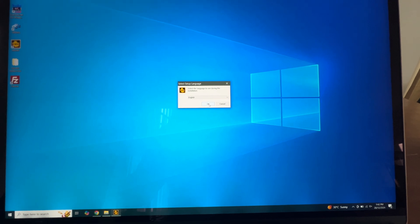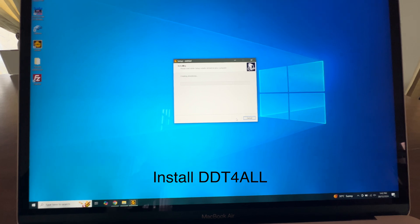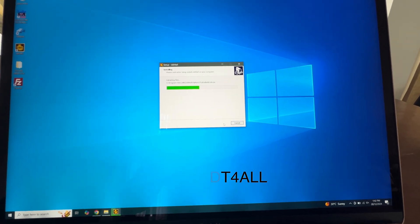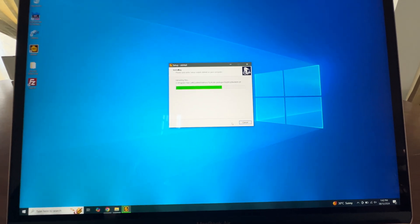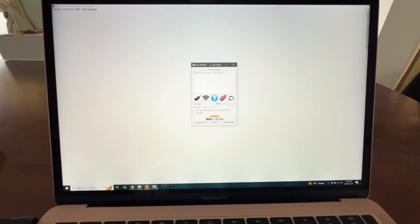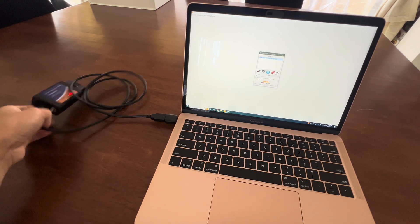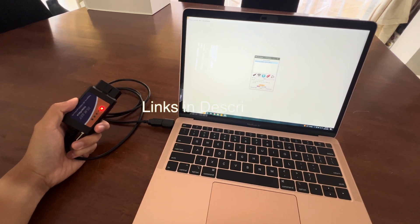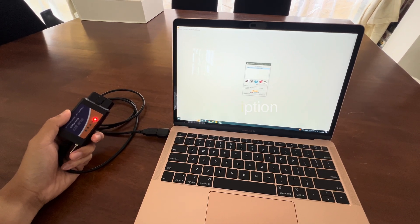Once it's downloaded, open up the installer and go through the setup guide — it's very straightforward and simple. For the eagle-eyed viewers, I have already installed it here; I'm just doing this again to show you. Once it's installed, we can plug in the OBD reader and open up DDT4ALL, and that will pop up with the selection that we require. From here, you can take this out to the car, plug it in, and jump onto my channel to watch the other videos to make modifications.